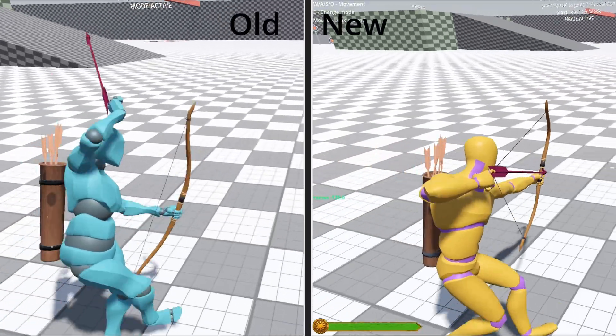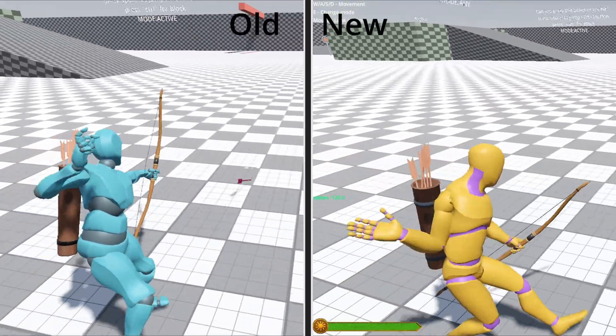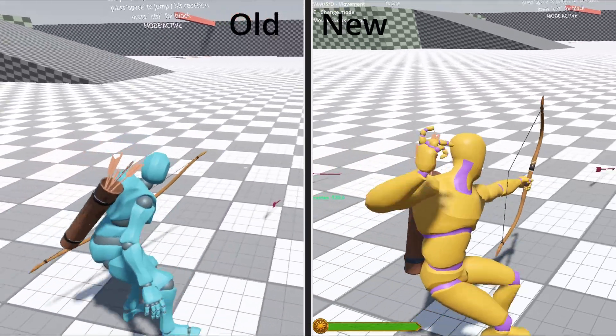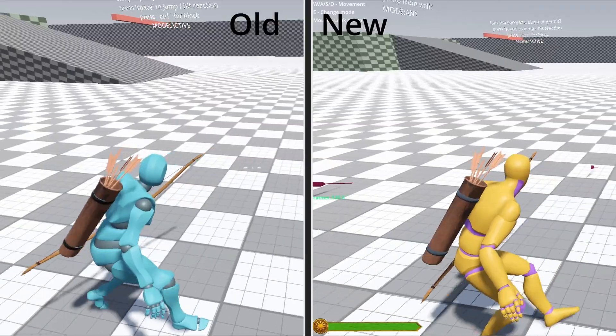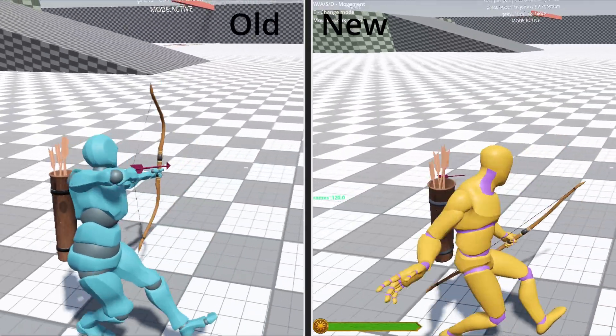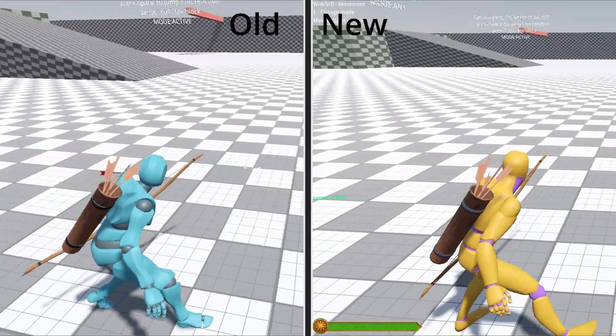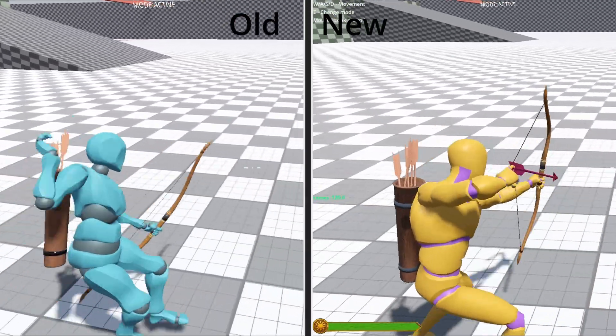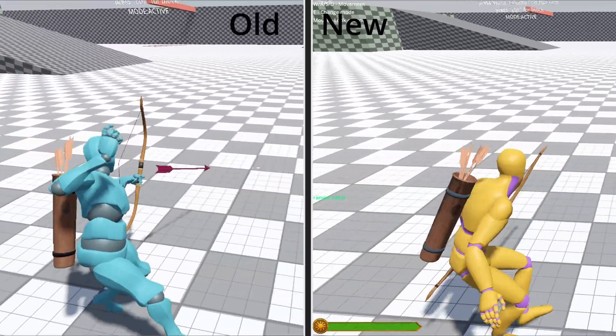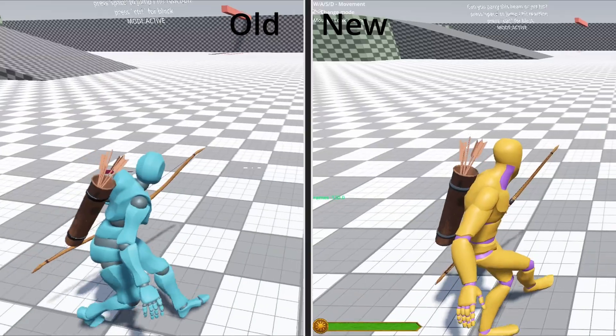The third minor update is the leg animation fix. There was an issue when switching from active to aim where the legs would stutter, and in this update that has been fixed.